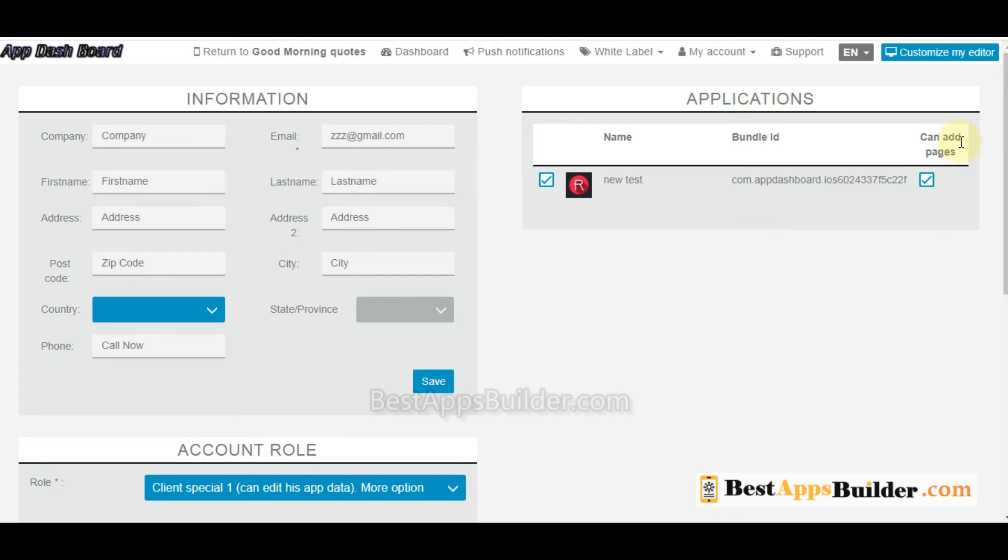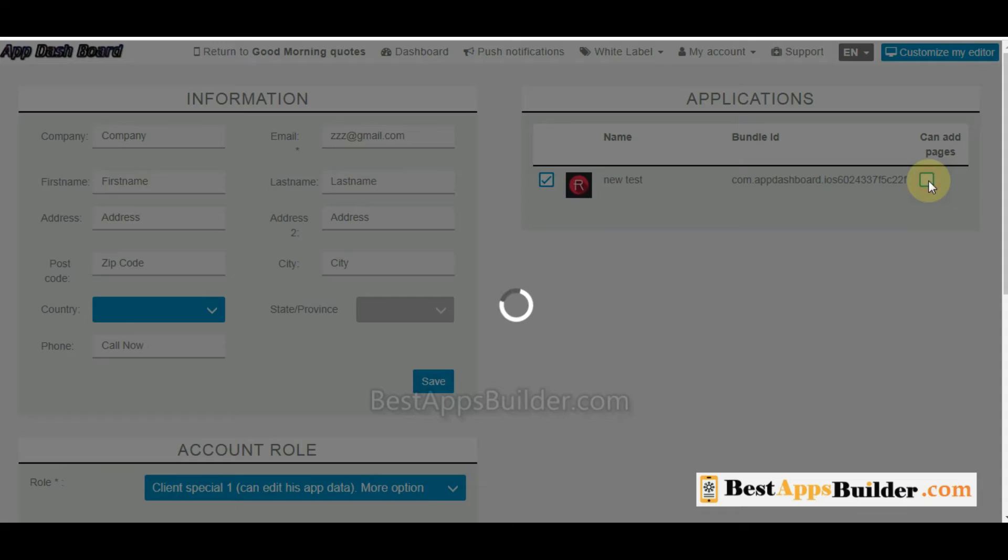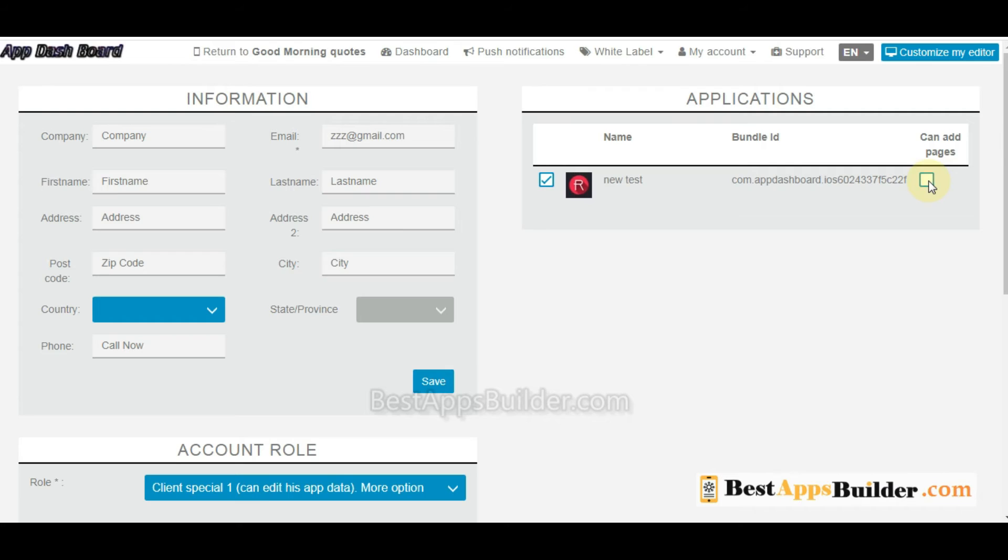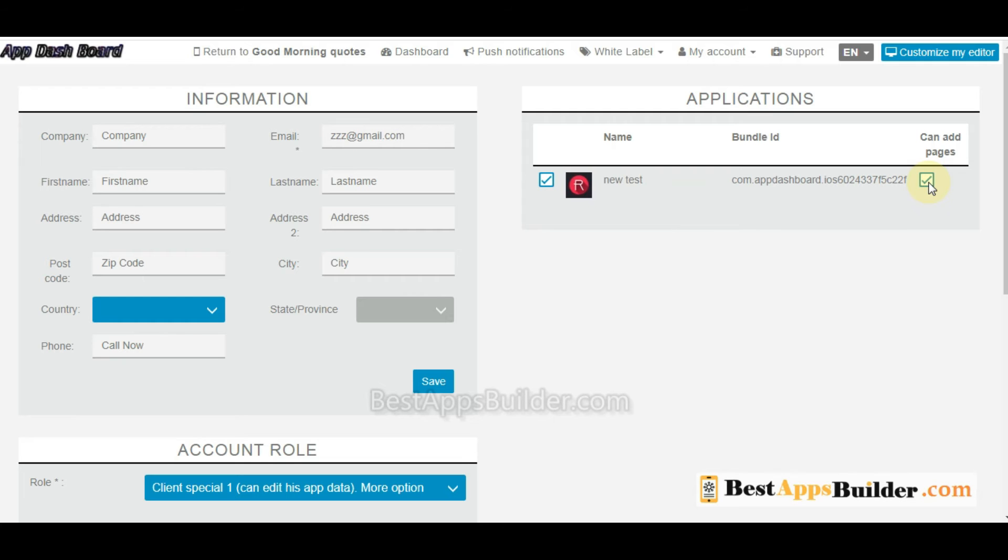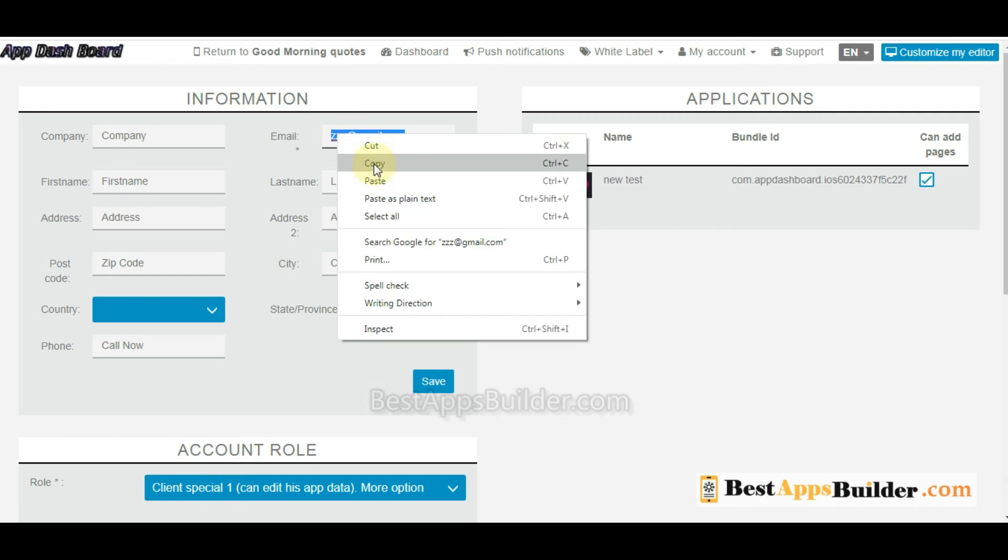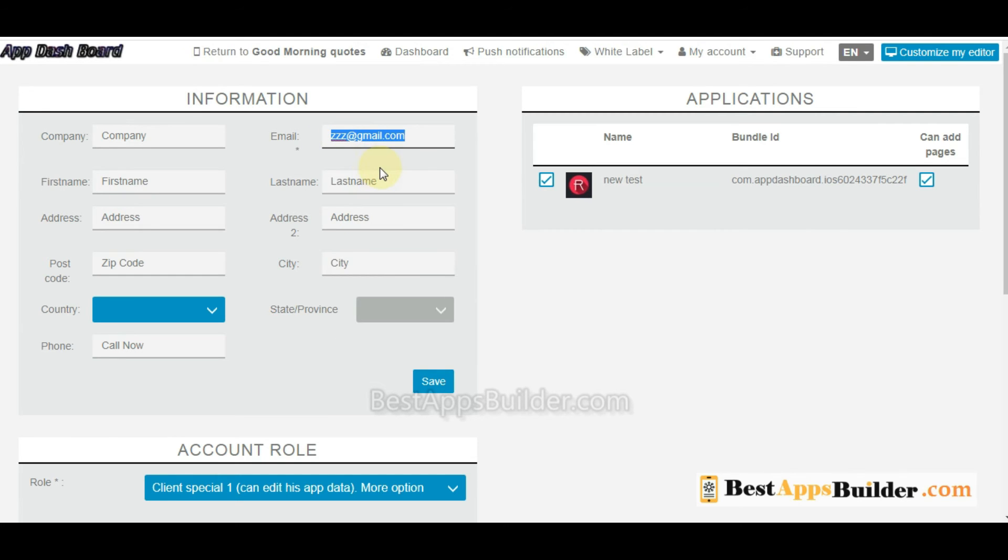Then you can also enable 'can add pages.' Okay, then we will see how this client logs in to his application.